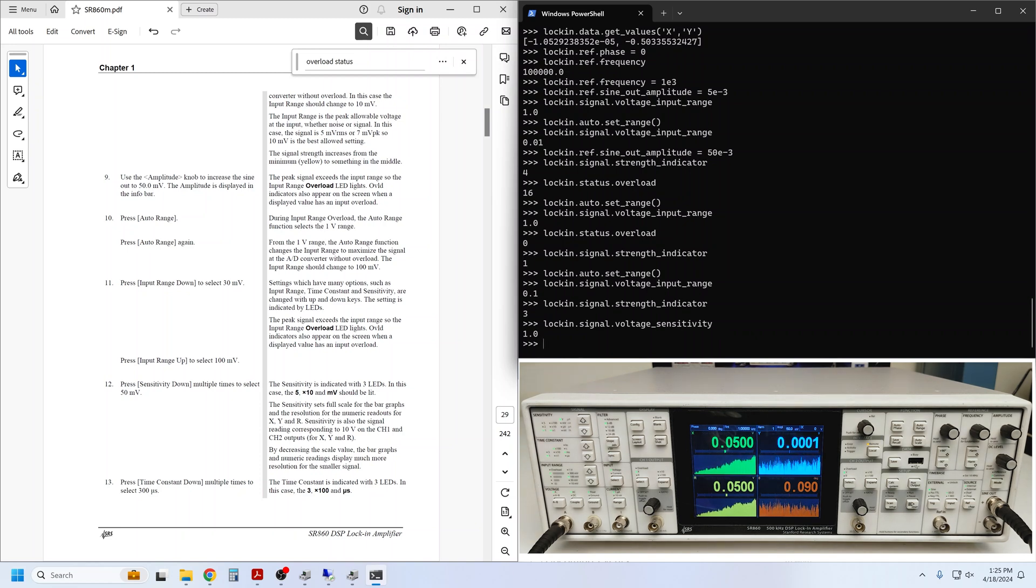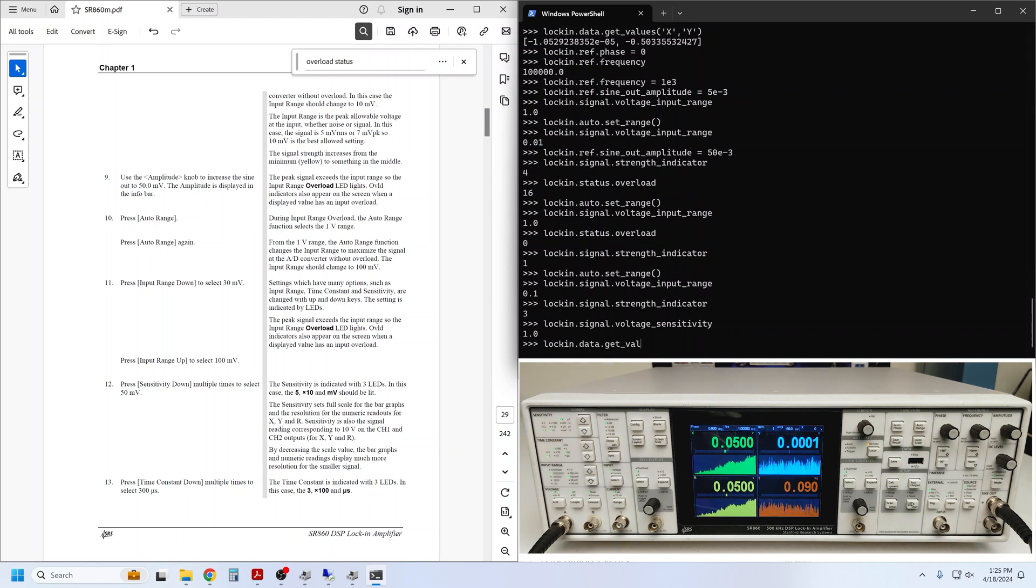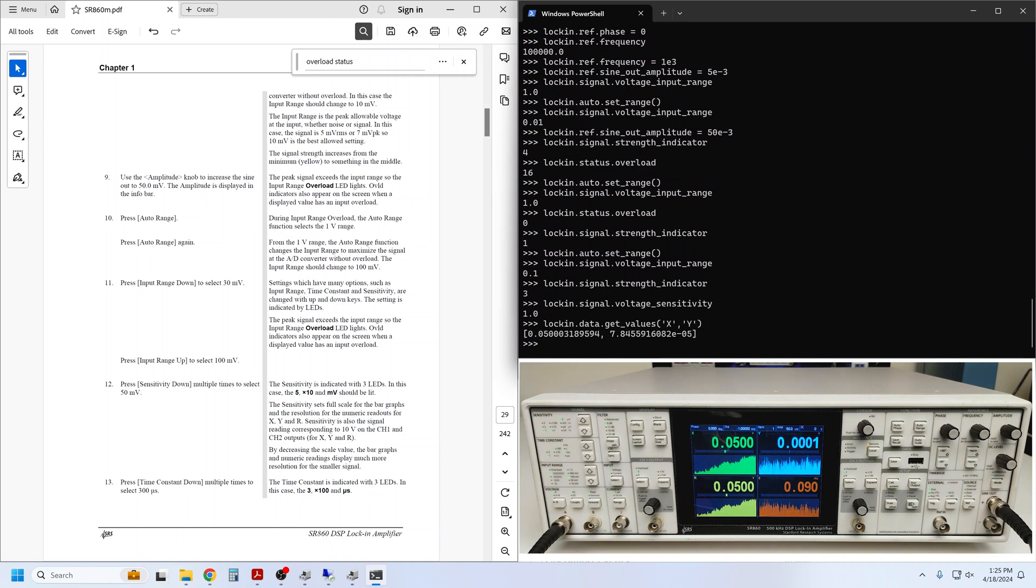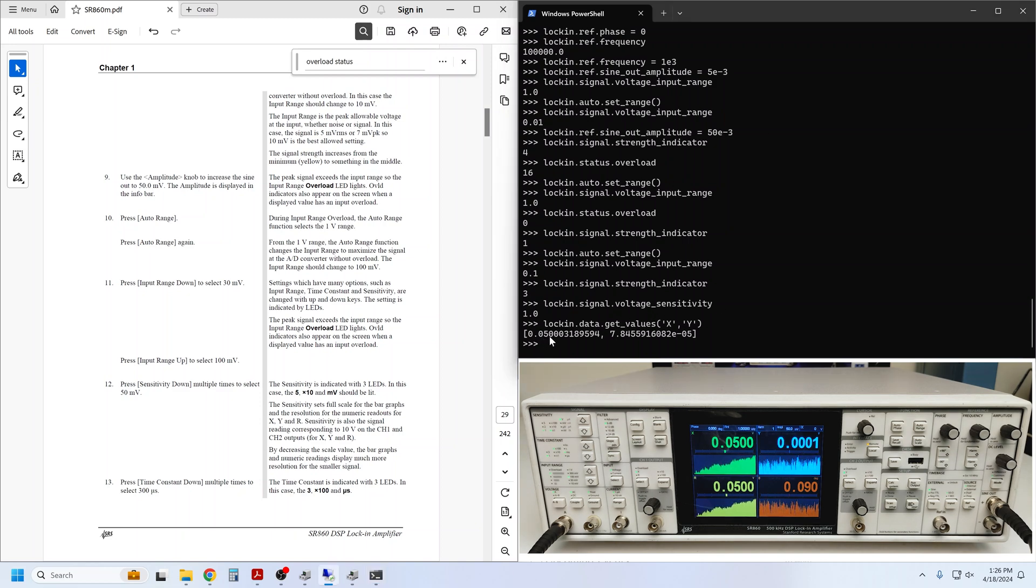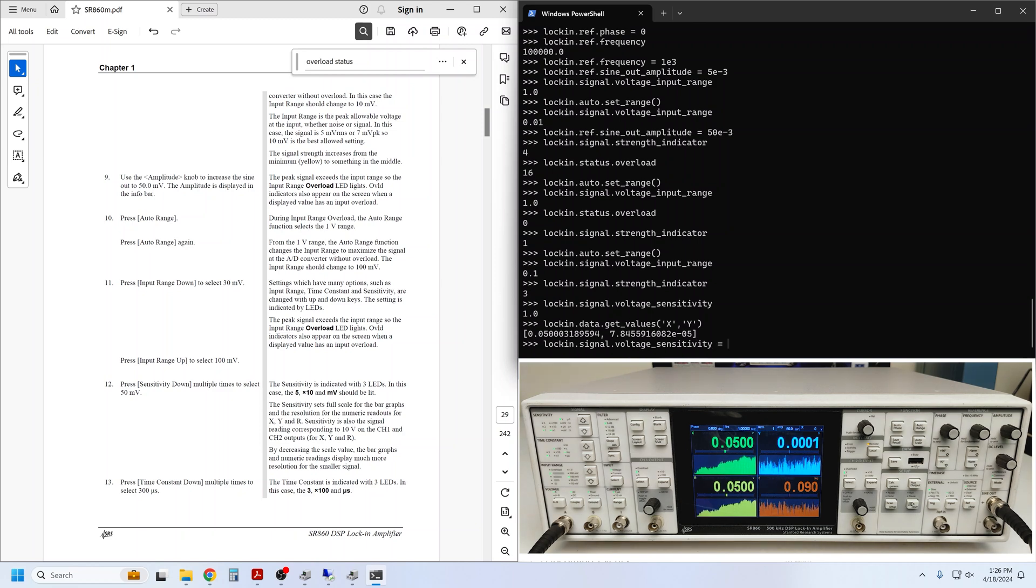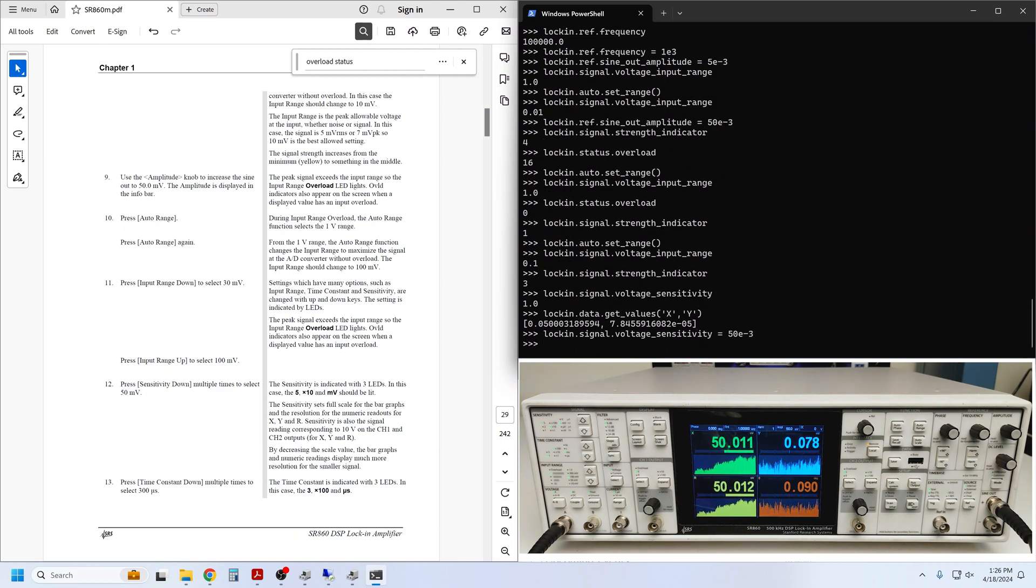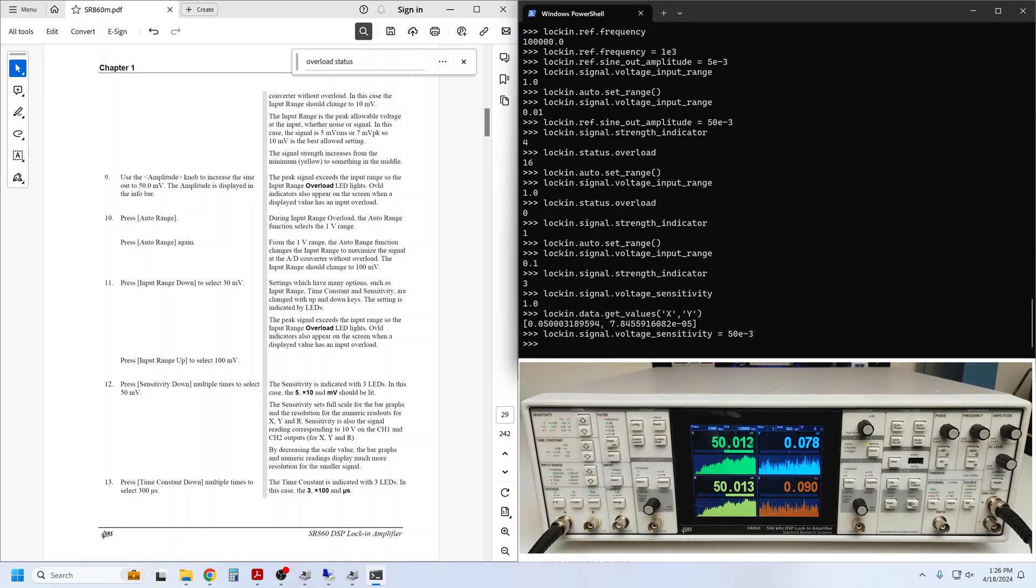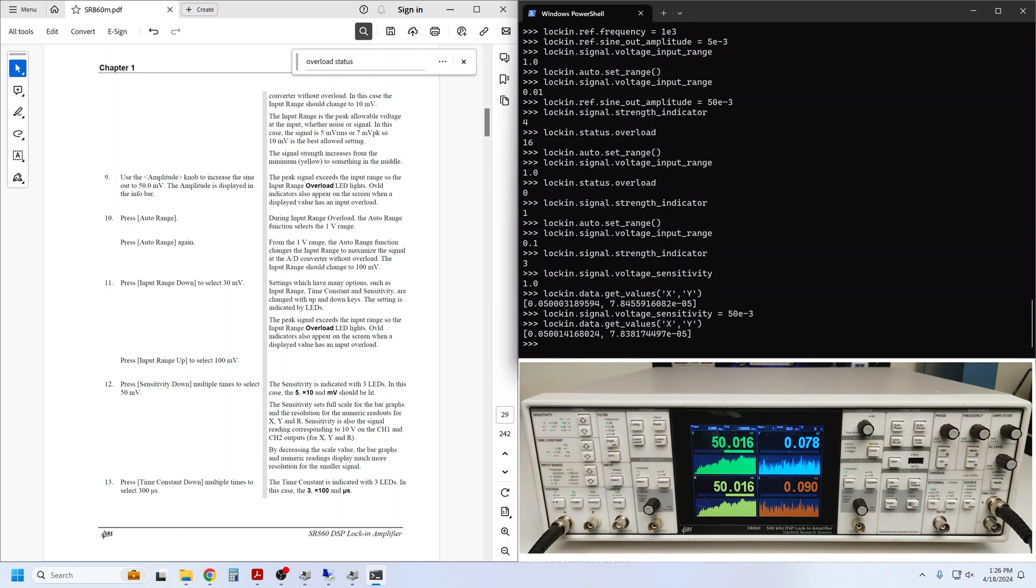Since our excitation is only 50 mV, we see that the display precision is limited by the sensitivity setting since it needs to accommodate a possible 1 volt measurement. However, this is not true for a remote query of the X and Y values. This query yields the full measurement resolution. You can see 50 mV present on the X channel. Let's see what happens when we adjust the sensitivity. The guide instructs to use 50 mV. Note that on the front panel, the bar graphs and numeric readings display more resolution now. The resolution of the remote queries, however, is unaffected.